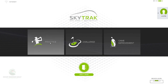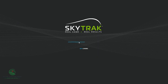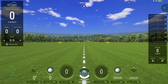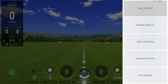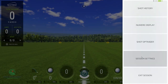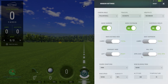When you click on it, you're gonna log in just like you normally would once you get it downloaded. For right now we're just gonna go to practice mode. I'll walk you through and show you the big differences. The upper right hand corner is your control button — essentially your control center — where you can see your shot history, numeric display, shot optimizer. For right now we're gonna go to session settings.